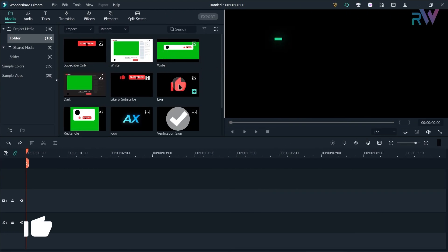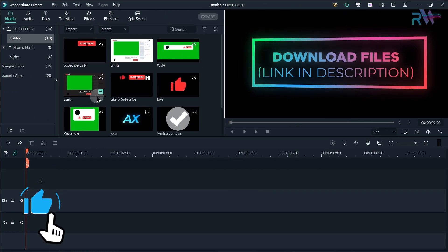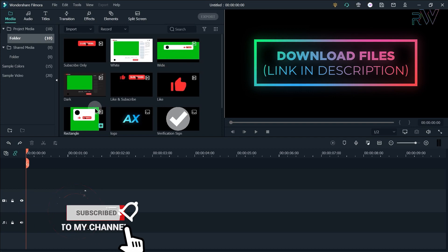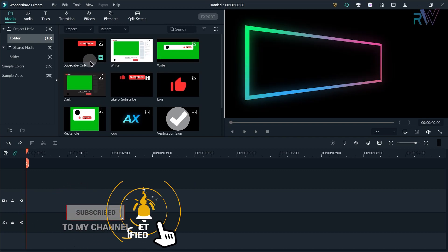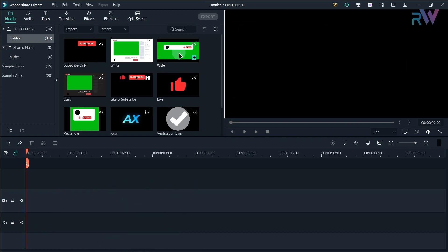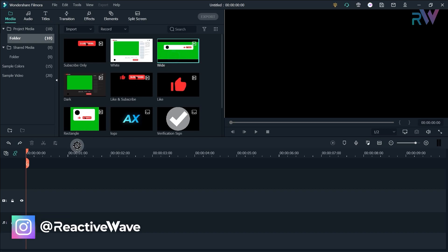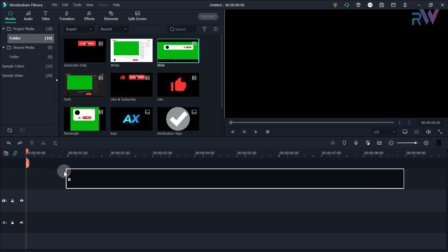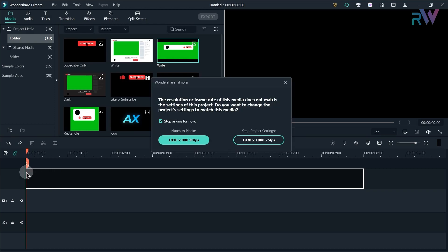So here we are in Filmora and as you can see there are some animations which I created just for you. First of all we are gonna edit this wide named animation. Let's drag this to the timeline, but make sure you drag this to the second layer, not the first layer.